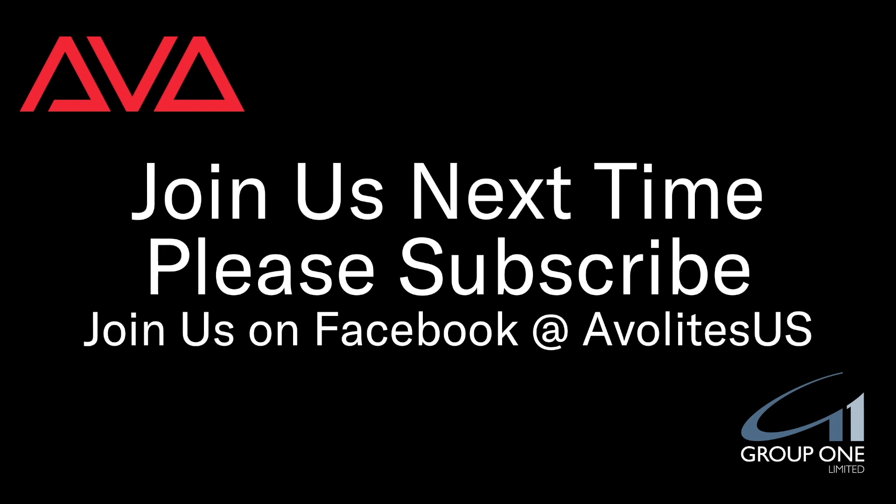Join us on Facebook at AvolitesUS. Join us here next time. Please subscribe. Thanks. Bye.